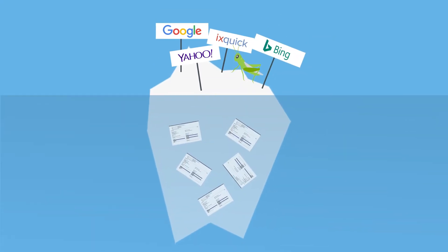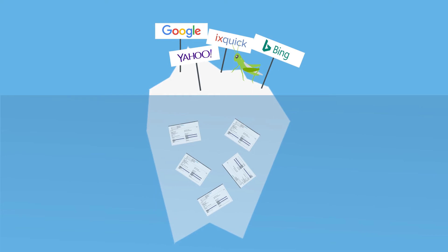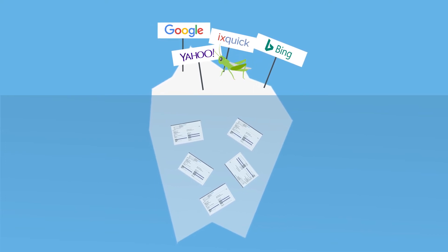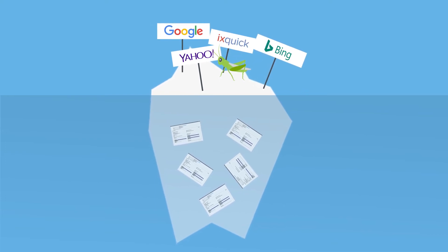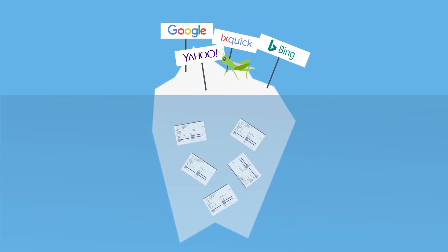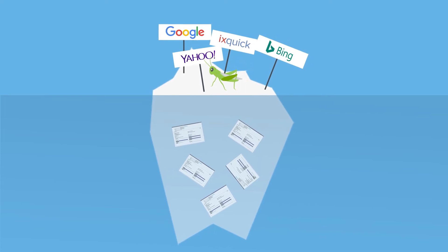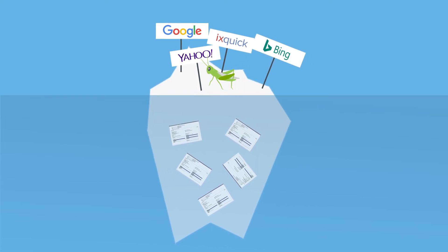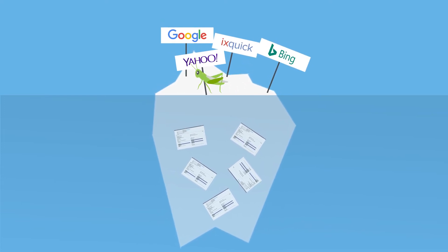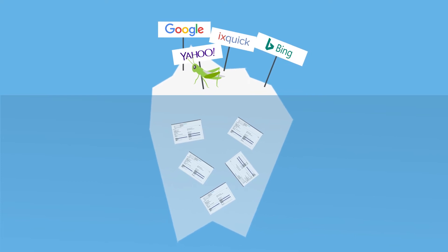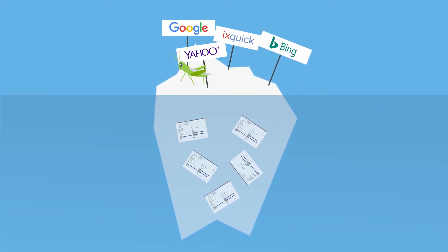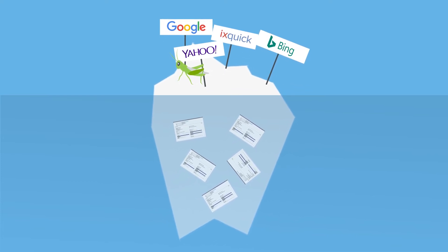But search engines do not find all information. They use a so-called crawler, a search robot that collects and saves URLs. Information that is stored in databases cannot always be found.